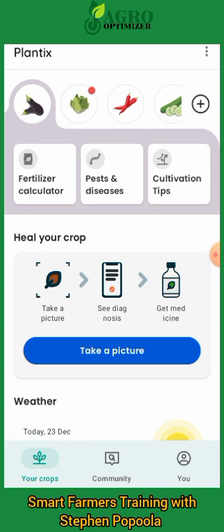A lot of people already know about this software, but many are still not getting the best out of it. I'll show you how to use it to diagnose your plant health, know your plant status, and once you diagnose correctly you'll see suggestions on how best to treat whatever abnormalities your plants are having.